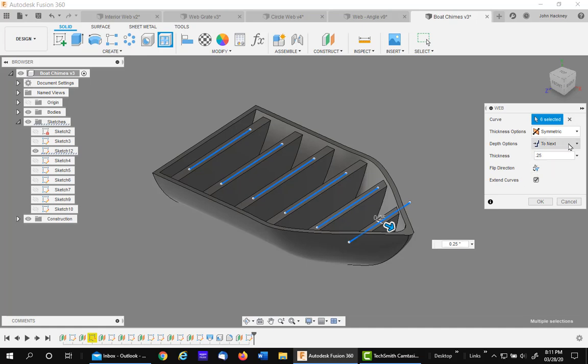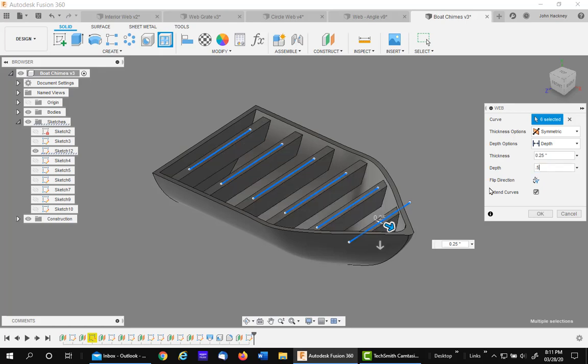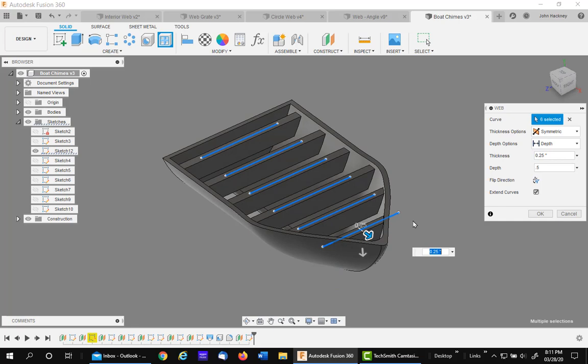Now if I made them a depth, I could change the depth to say half inch. And they do not go to the bottom. But this is an ideal tool for putting in chimes in a boat.